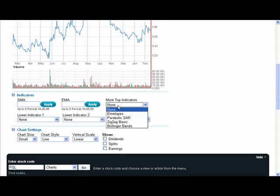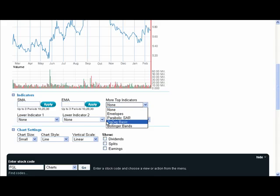Importantly also, I have a number of indicators that I can choose to overlay onto the chart, including things like the Parabolic Stop and Reverse.